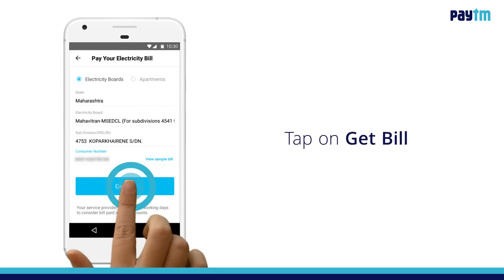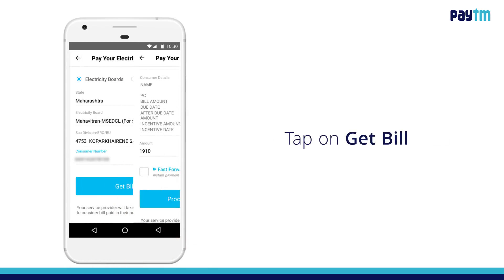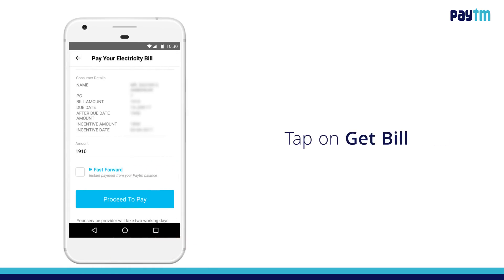Then tap on Get Bill to fetch bill details like consumer name, due date, bill amount, etc.